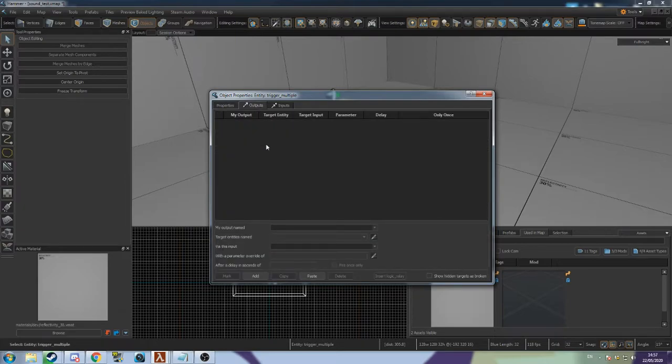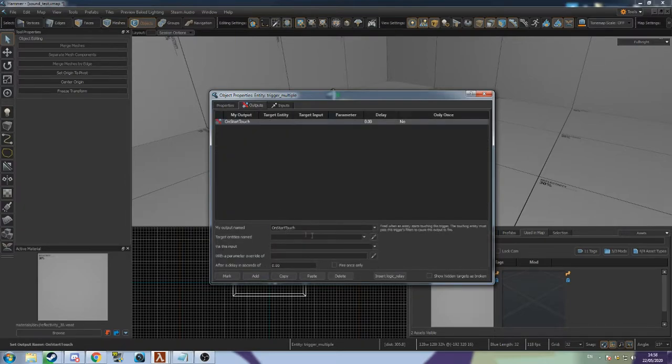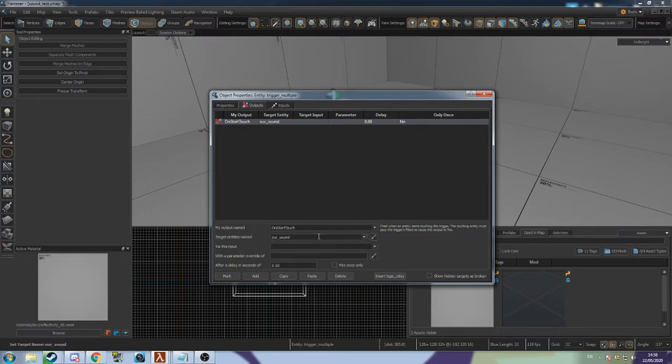Go to the Outputs tab and click Add. Set the output to On Start Touch, the name of your light, Start Sound.